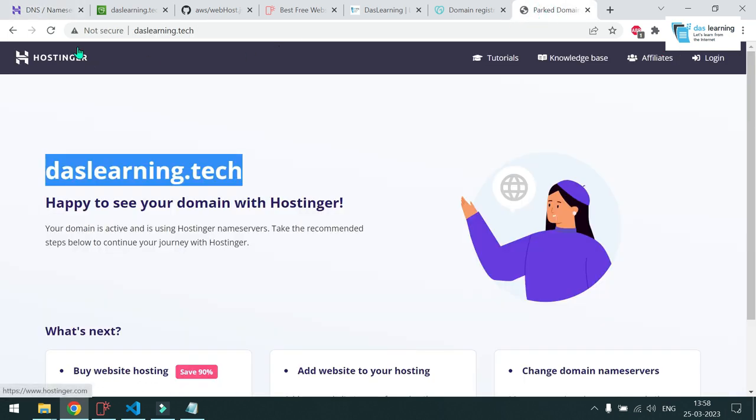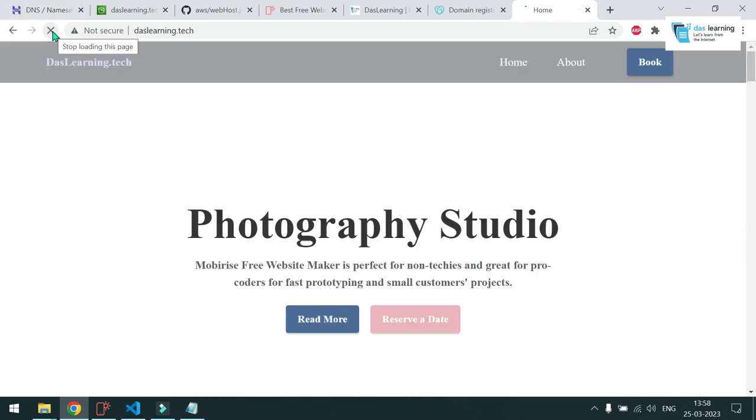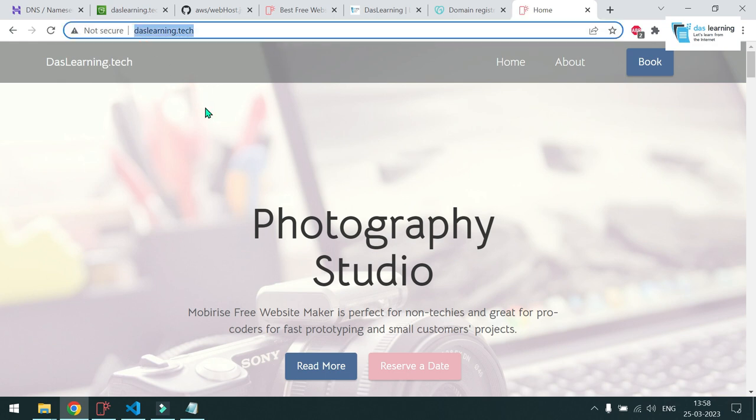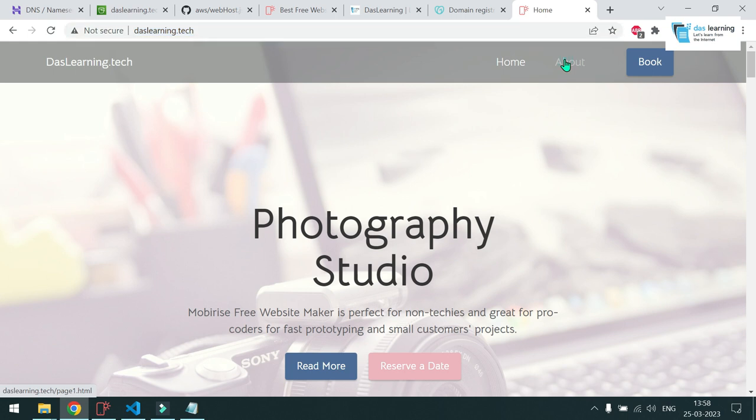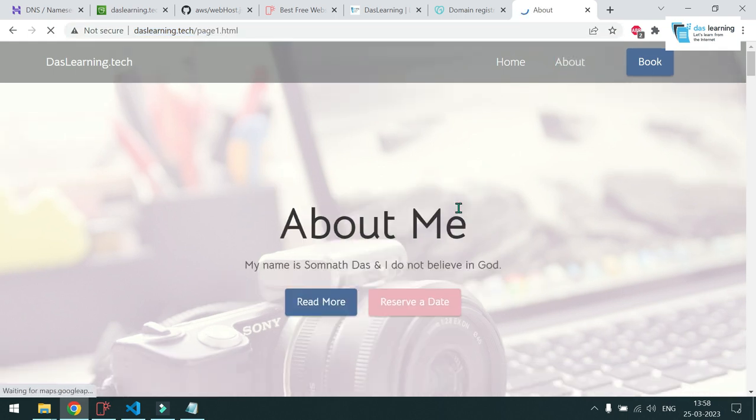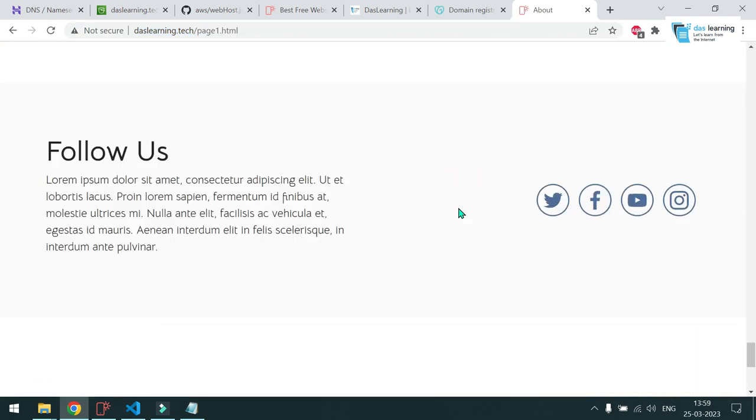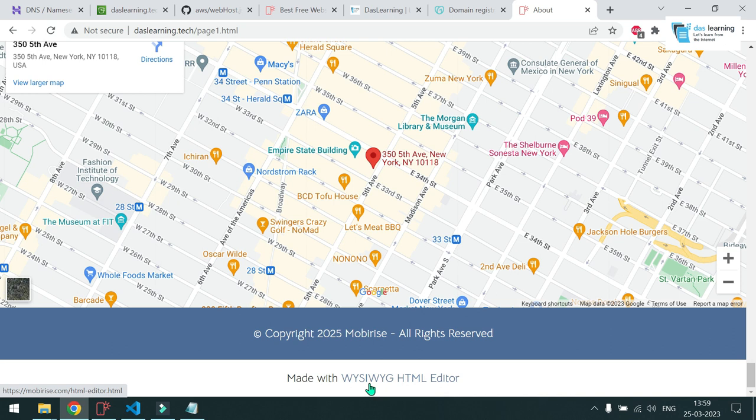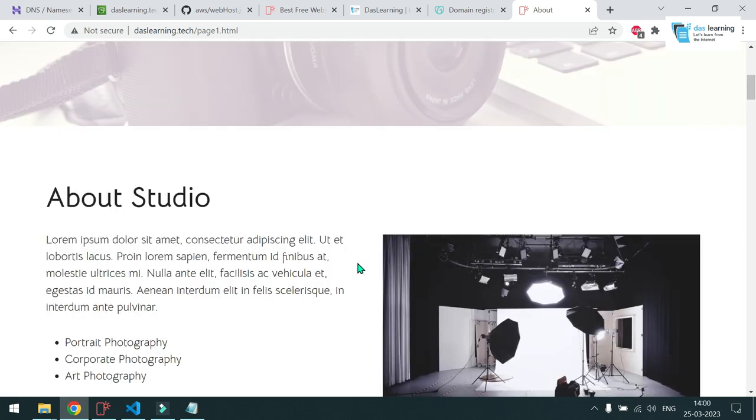Now if I refresh it, this will take little bit time. Oh, it's done. My website is now serving which is DasLearning.tech. And let me check another page which was about. And that's also working fine. And you will notice one footer will be added by the tool if you are using the free version. So you have your working website ready.